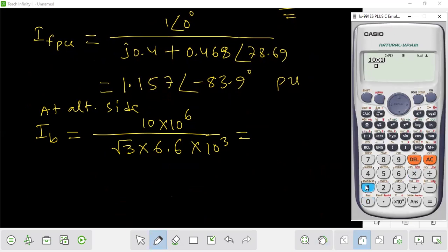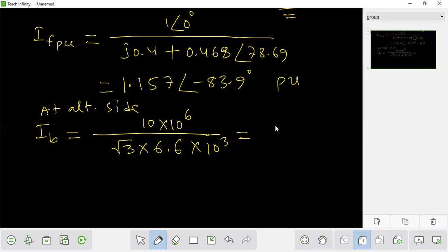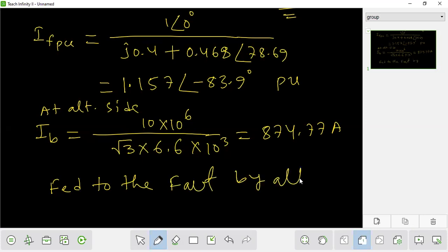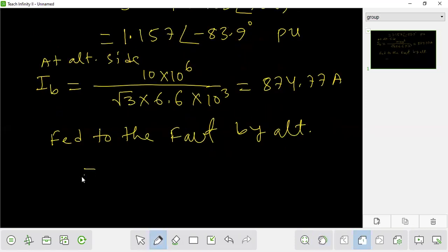The base current is 10 × 10⁶ divided by (√3 × 33,000) = 844.77 amperes. This is the base current fed to the fault by the alternator.